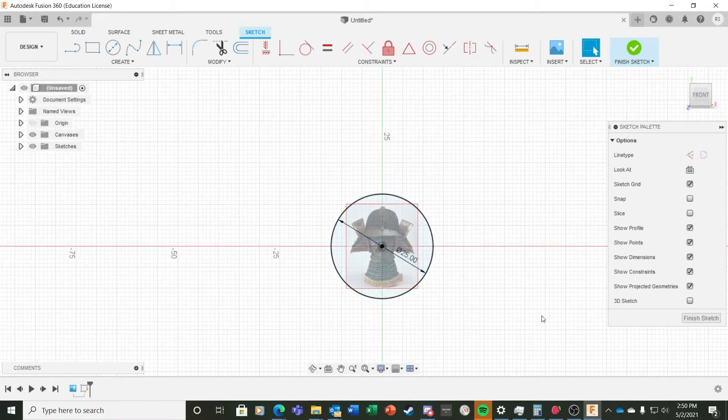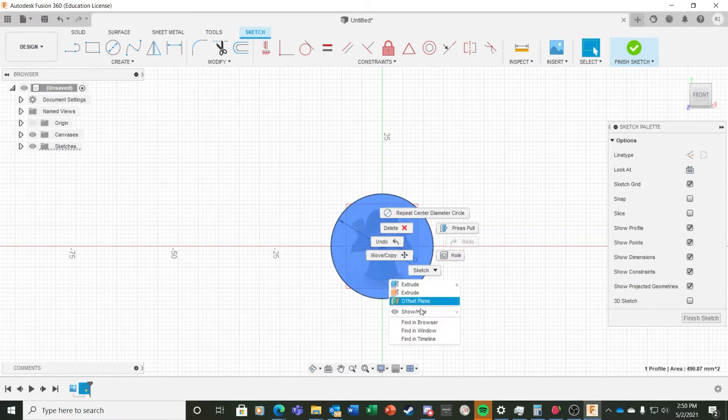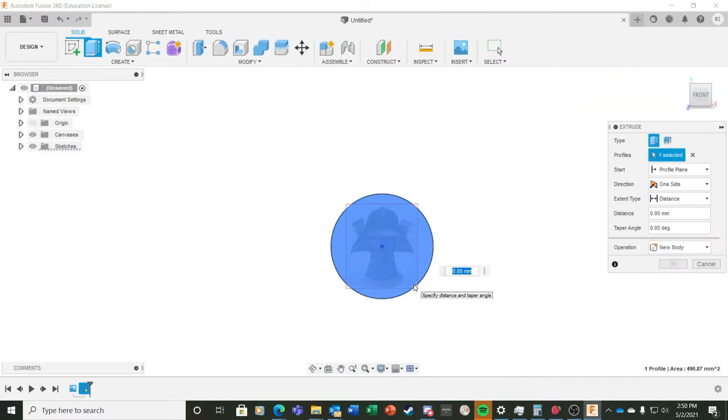To give the token thickness, I right-click inside the token, choose the first Extrude option, and then select 1.6 millimeters for the thickness of the token.